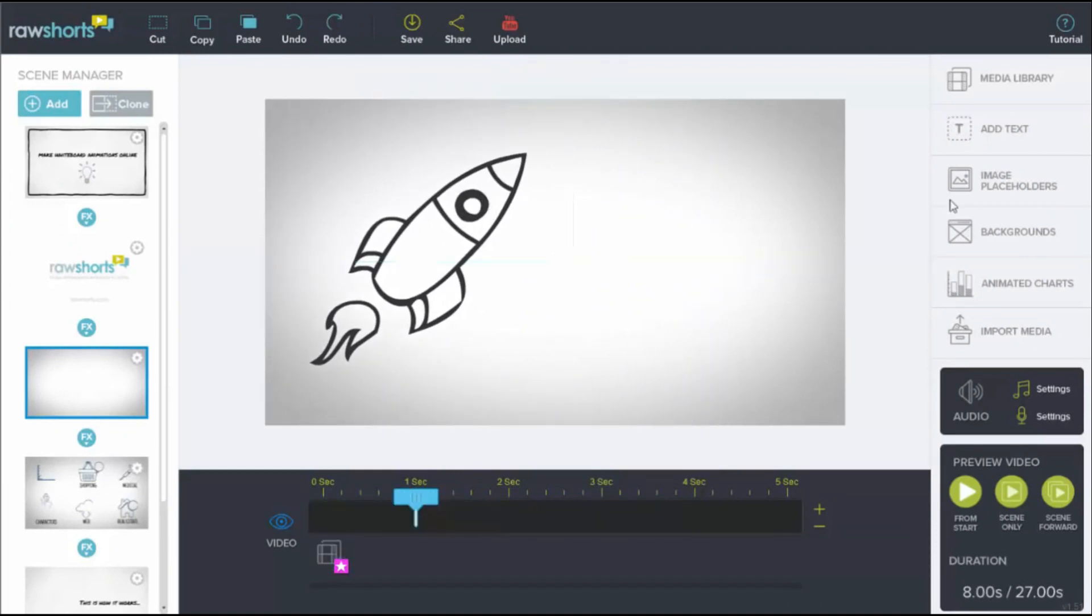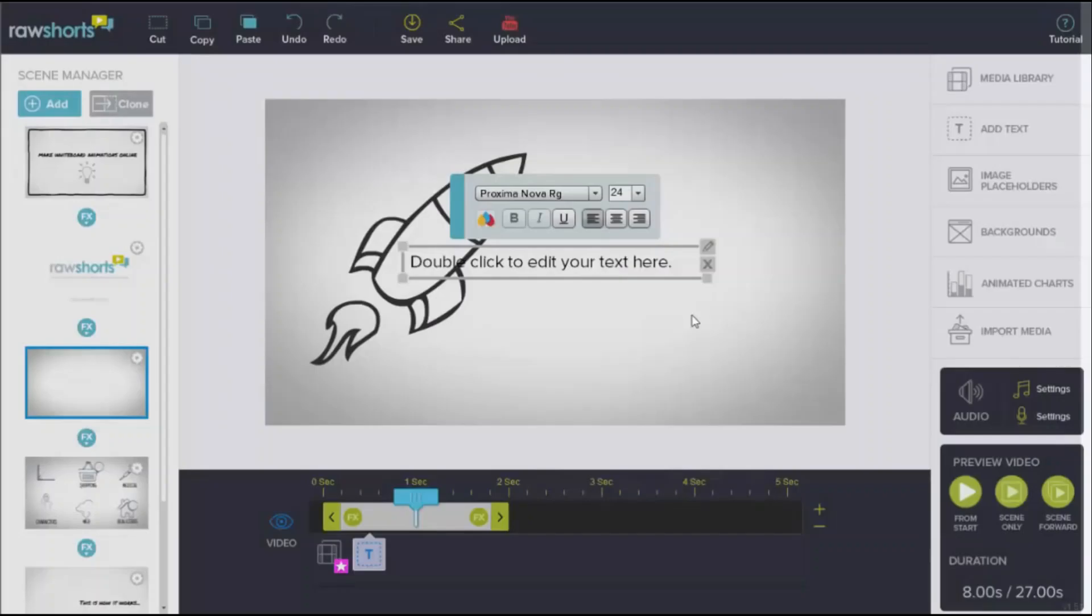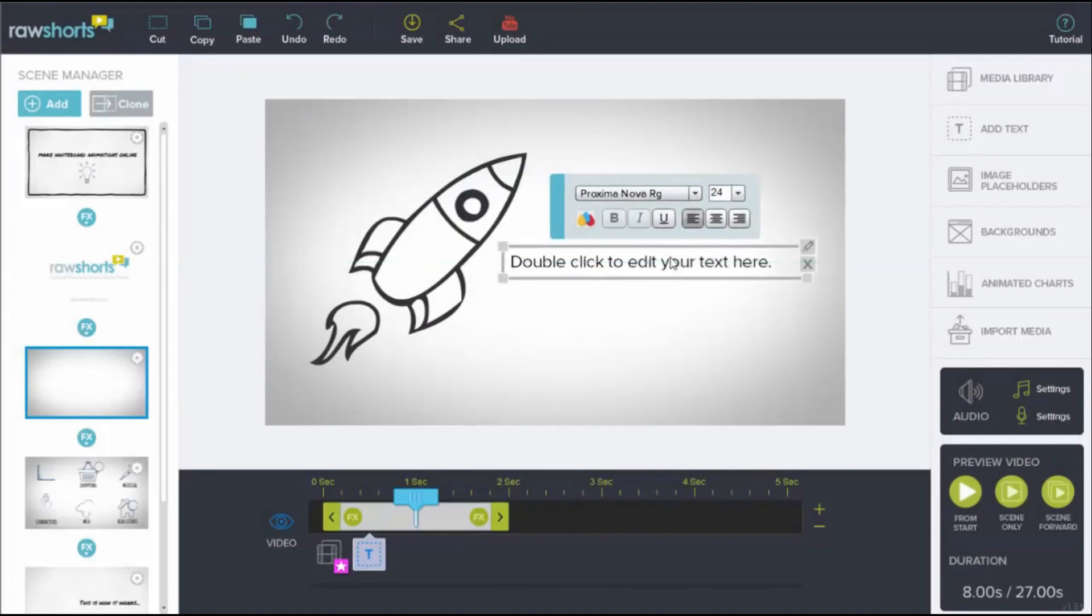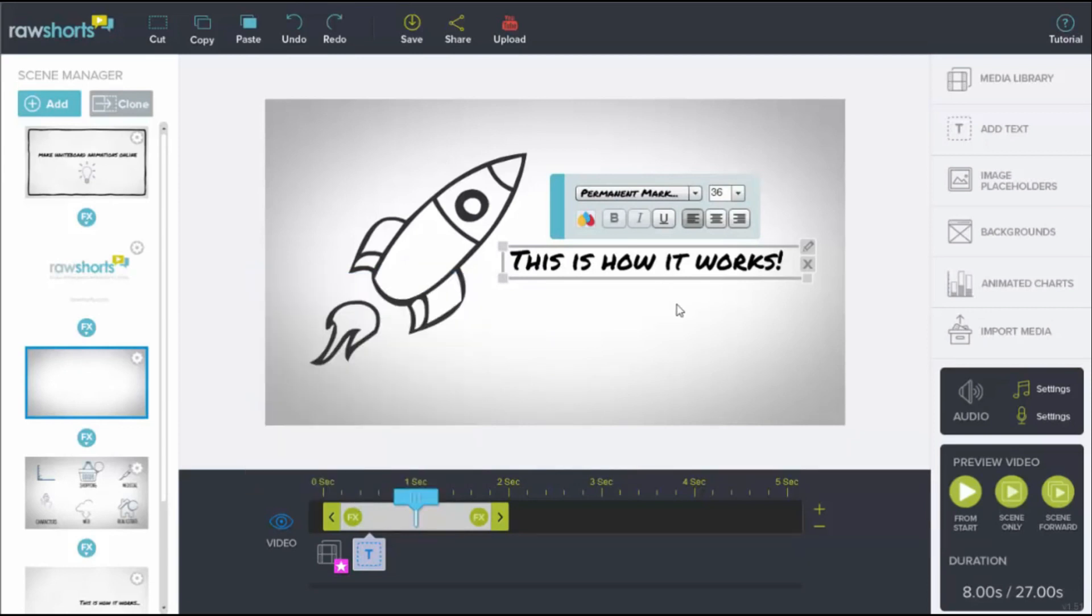With Raw Shorts, you can choose from a bunch of ready-made templates that you can tweak to suit your needs. You can change the text, add pictures, and even throw in some voiceovers. Everything is made to be simple, so even if you're not a pro, you can get the hang of it without any trouble.